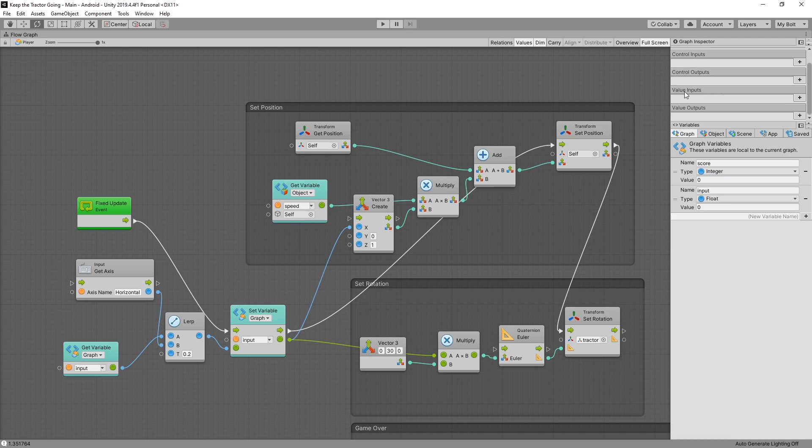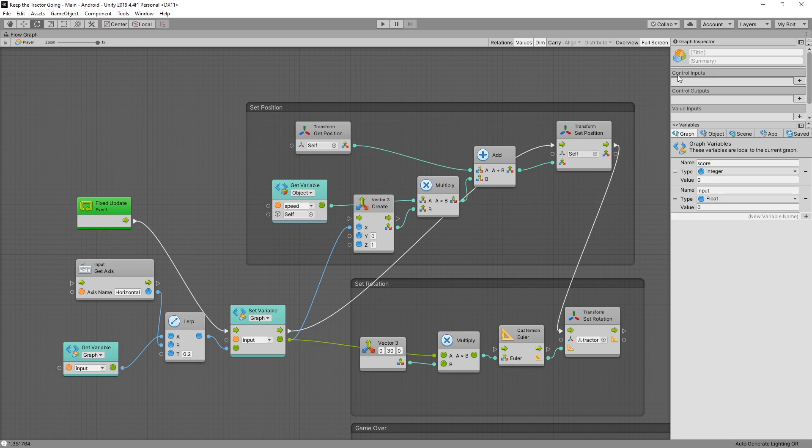control outputs, value inputs, and value outputs. So the two types of connections are control connections and value connections. In the graph, the control connection has this green arrow, and I sometimes refer to it as a flow connection.